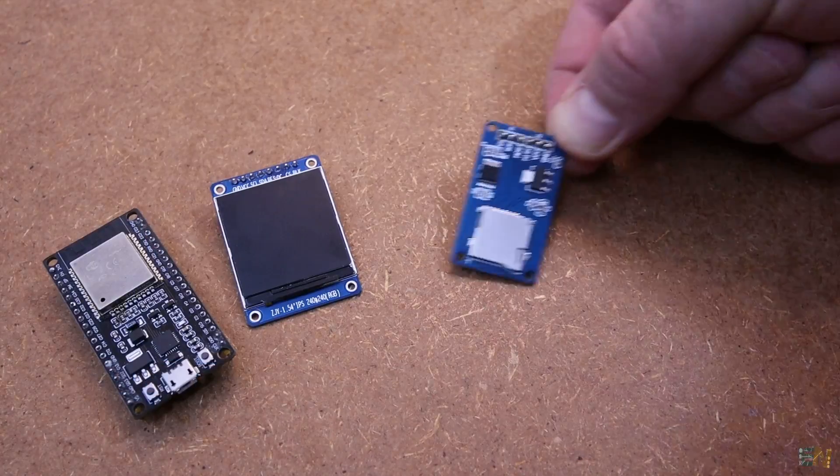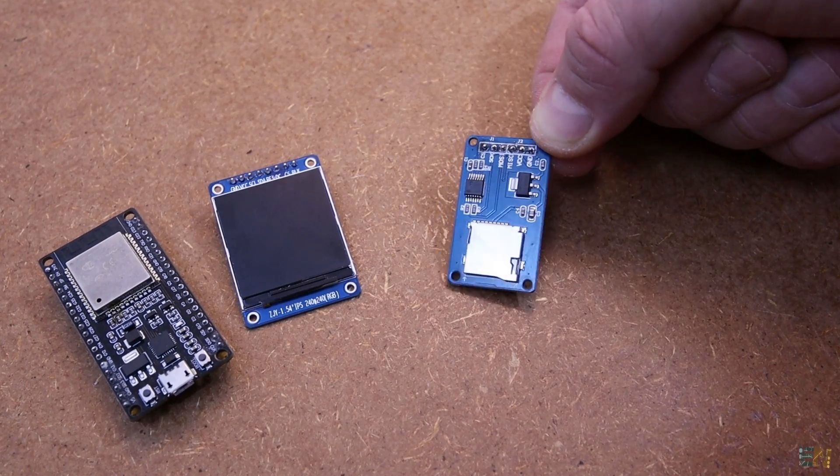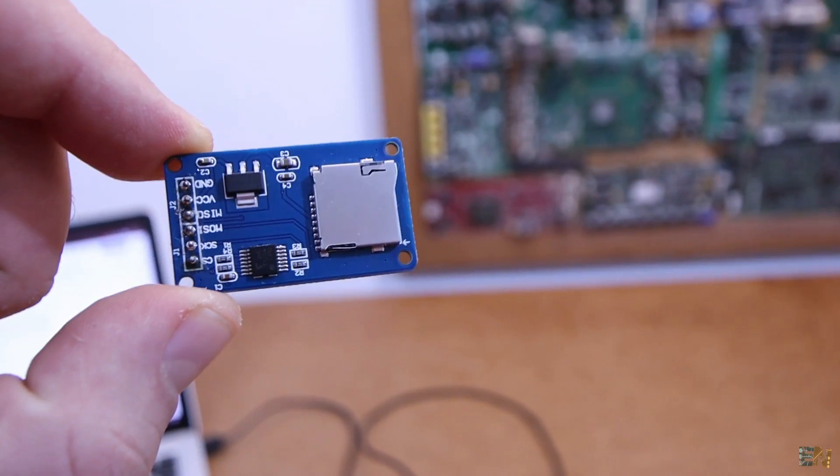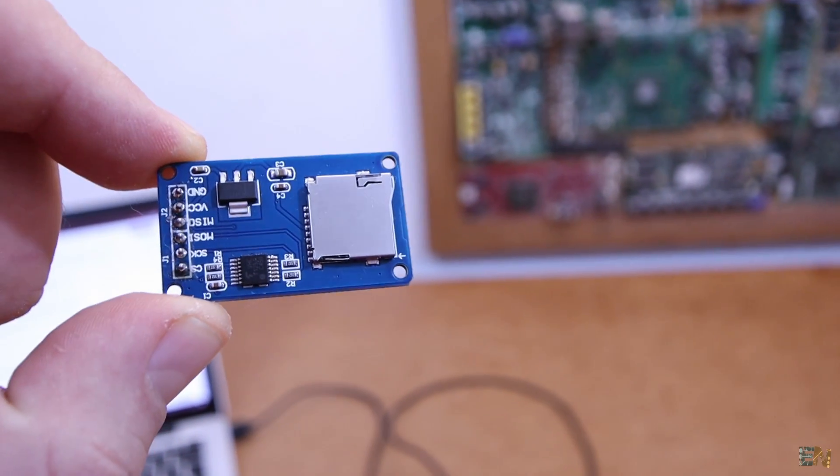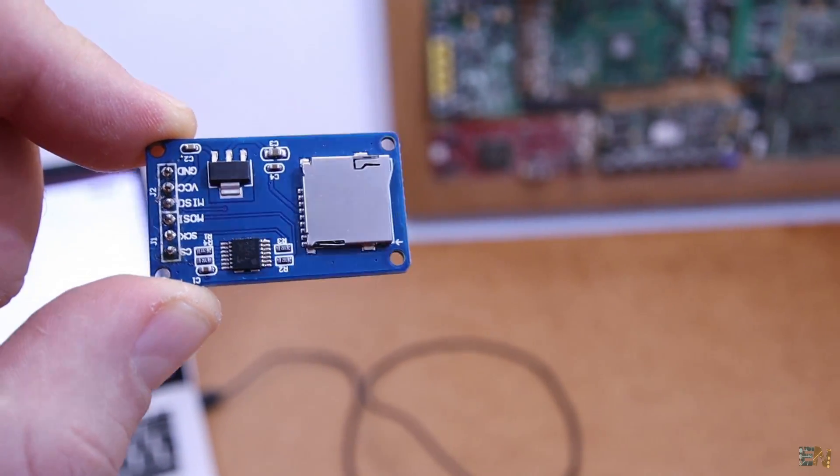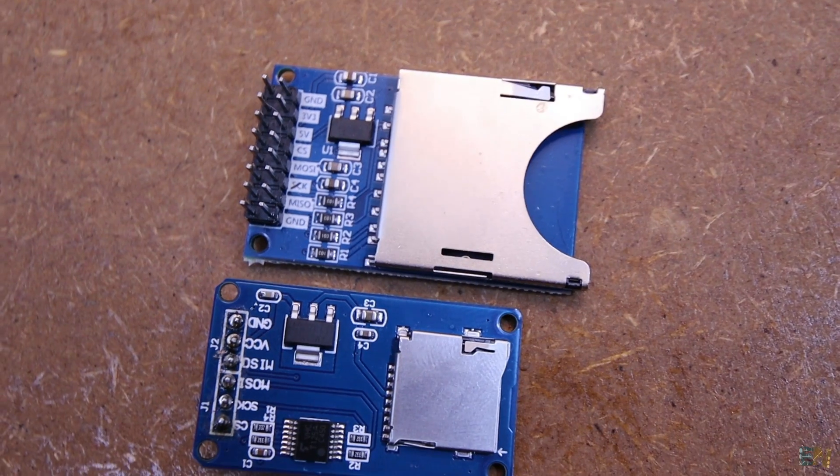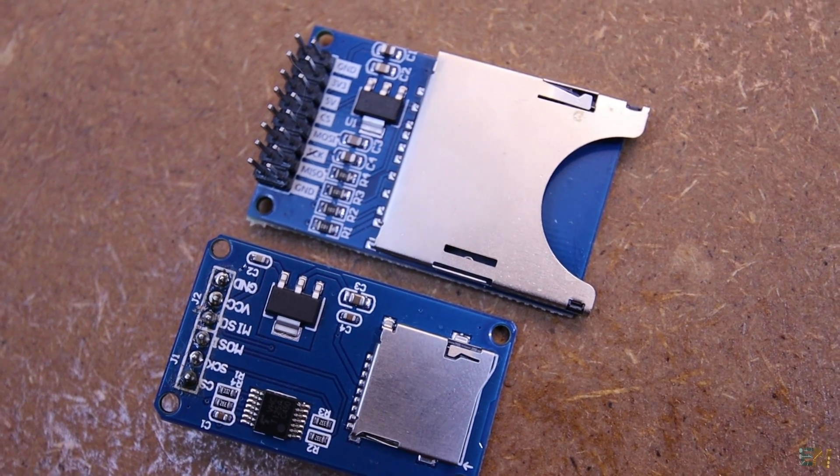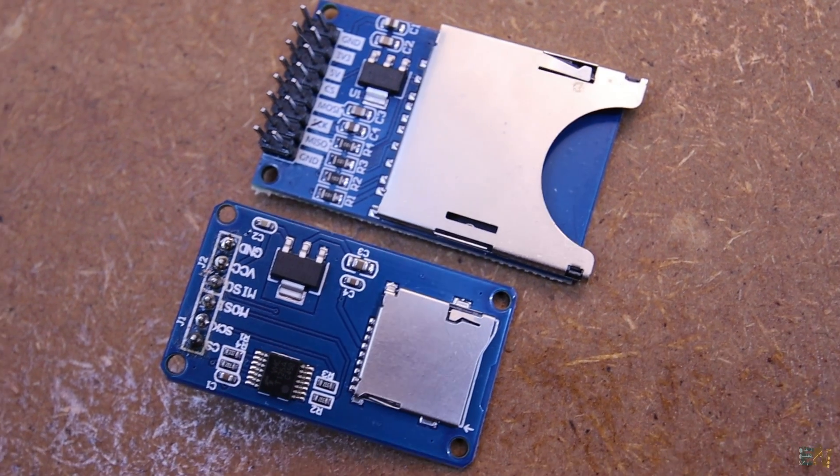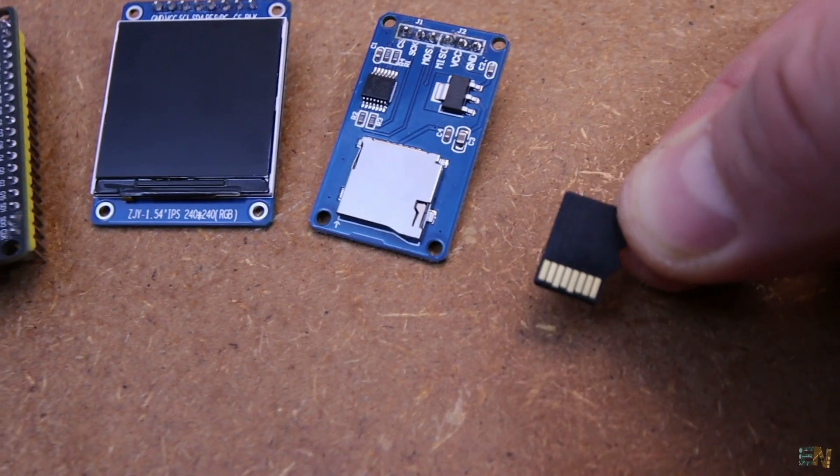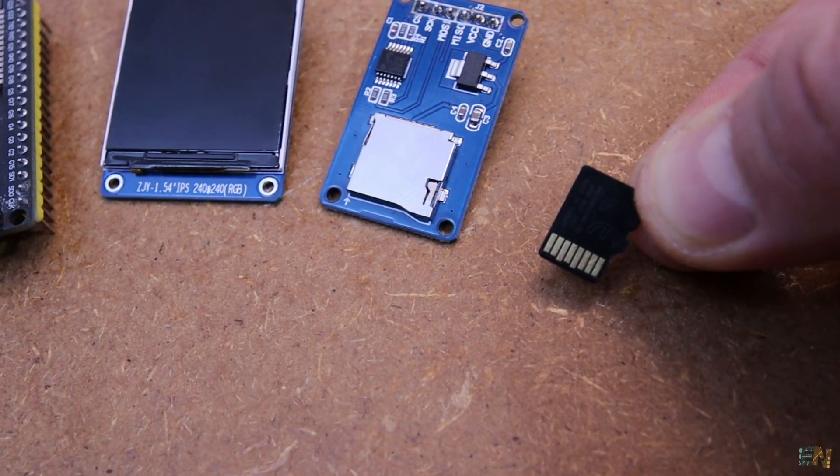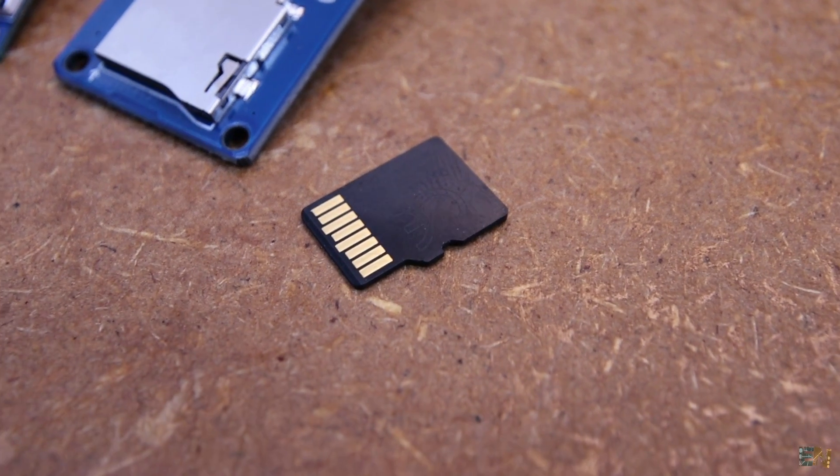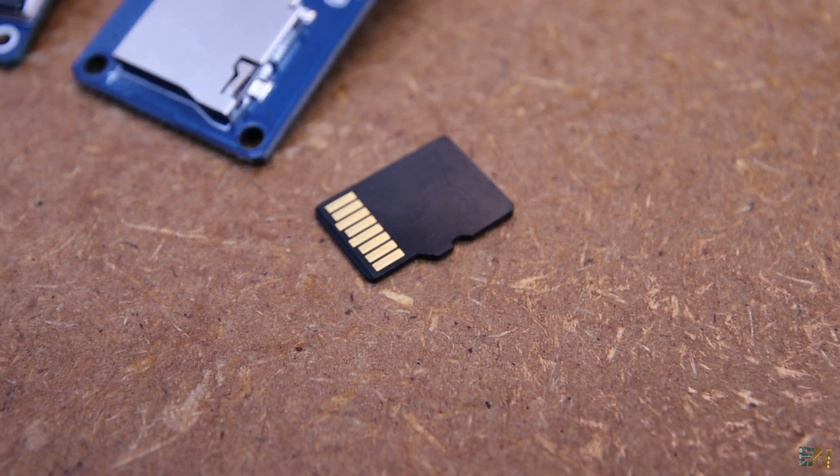Next we need an SD card reader like this one and this will cost you around 2 dollars. It could be both the micro SD card reader or the normal SD card because the pins are the same. And together with this we also need an empty SD card to put the games on it.